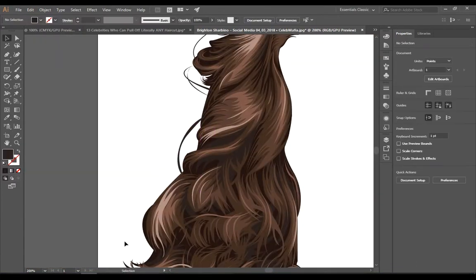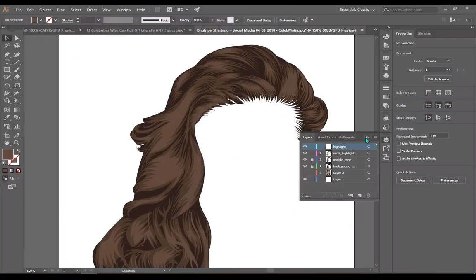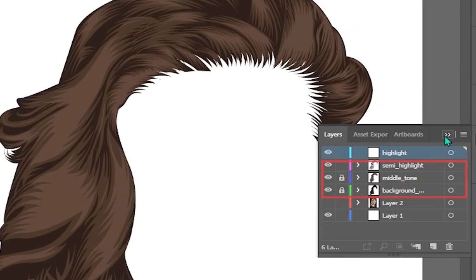So let's jump into the business. Initially ignore this drawing — take a look at my layer section. You can see there are three stages I have separated: background layer, middle tone, and semi highlight. I'll come to what the difference is between semi highlight and highlight later, but for now focus on these three layers.